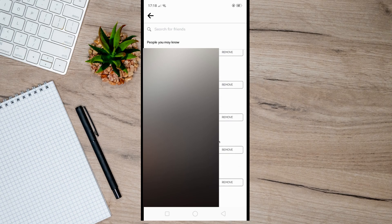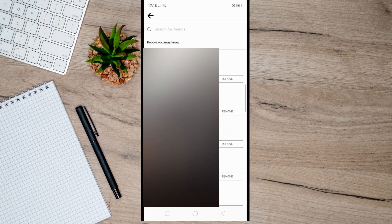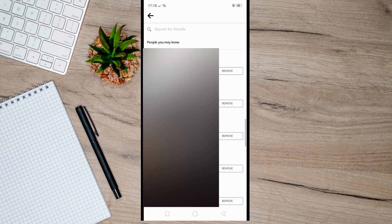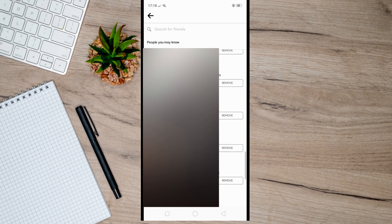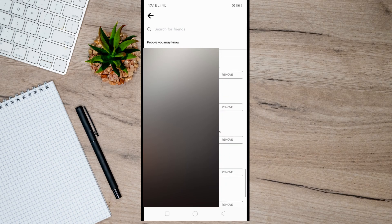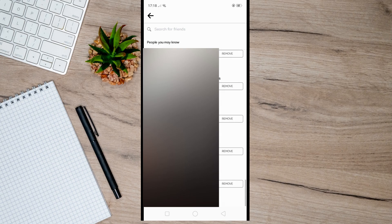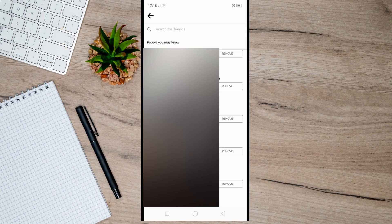And that's it. So that's basically how you can find phone contacts on Facebook. I hope this video helped you.